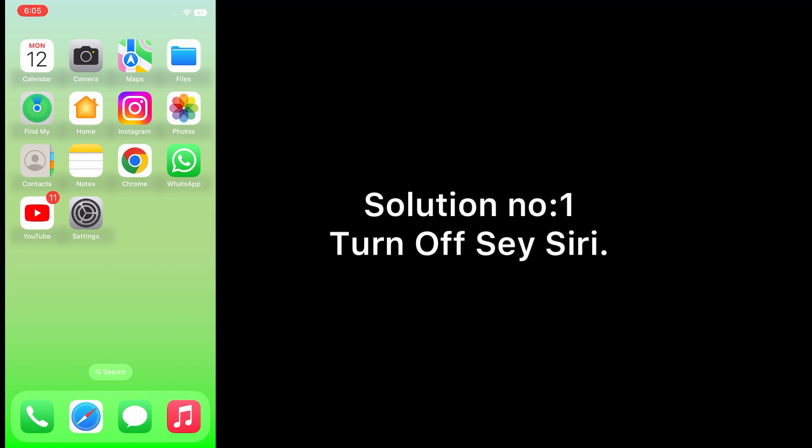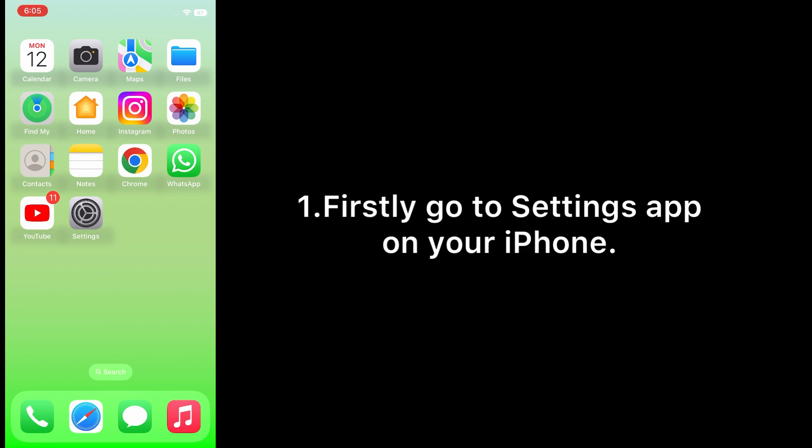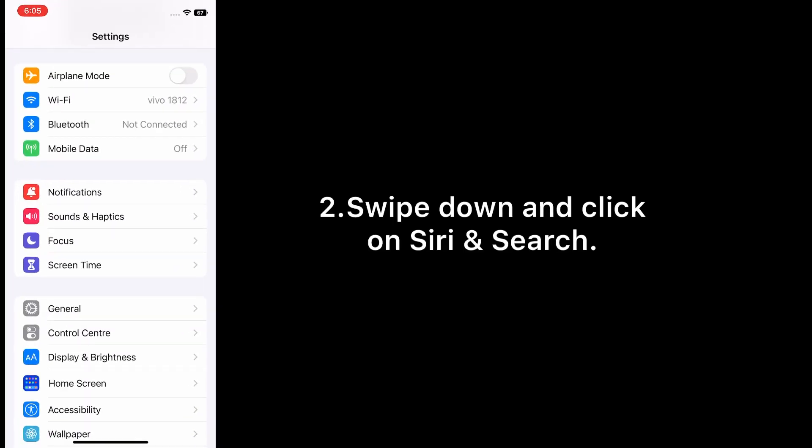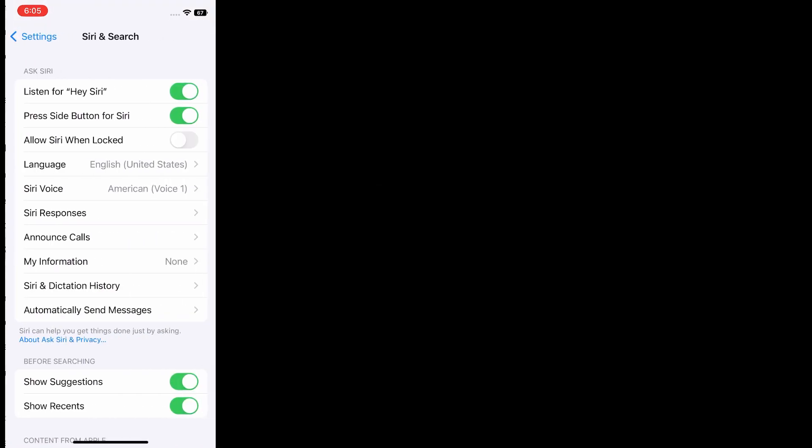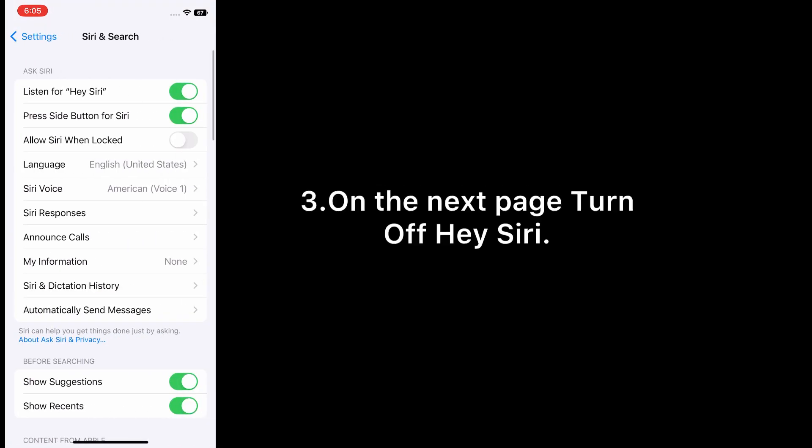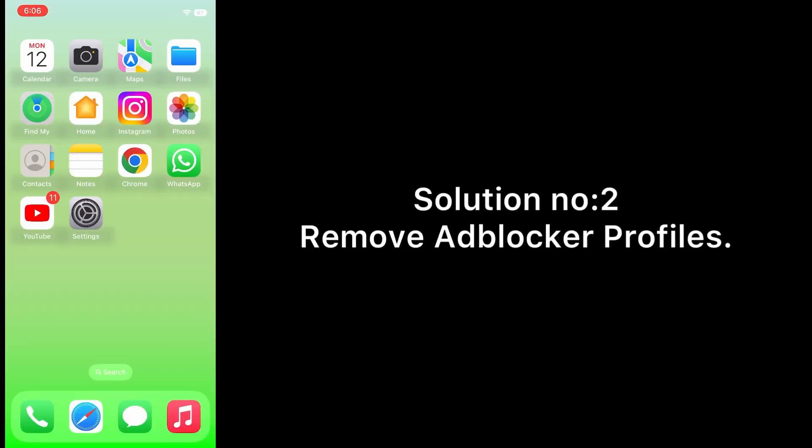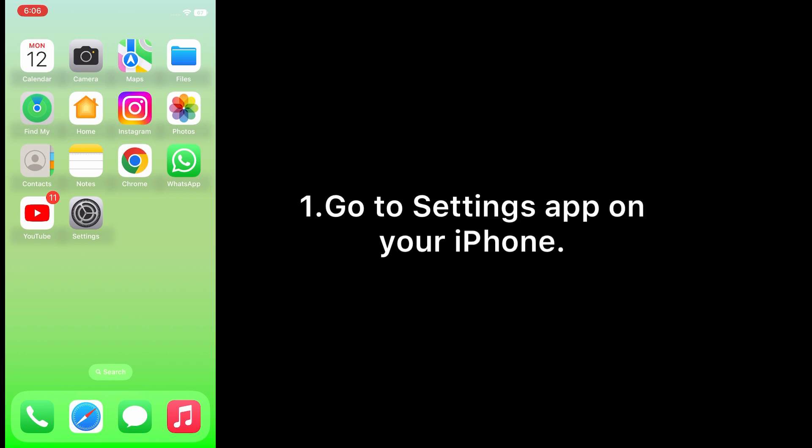Solution number one: Turn off Hey Siri. Firstly go to Settings app on your iPhone, swipe down and click on Siri and Search. On the next page, turn off Hey Siri. Solution number two: Remove ad blocker profiles.